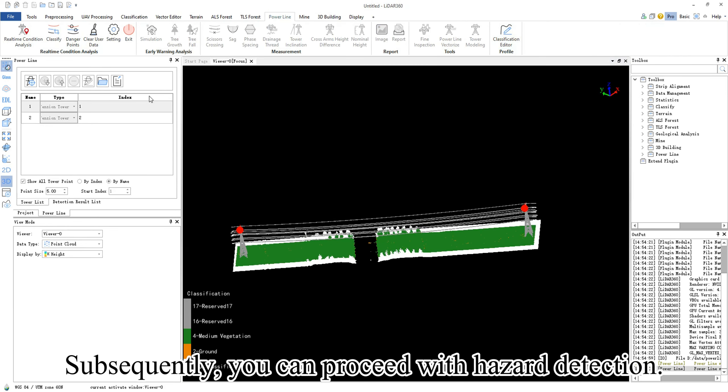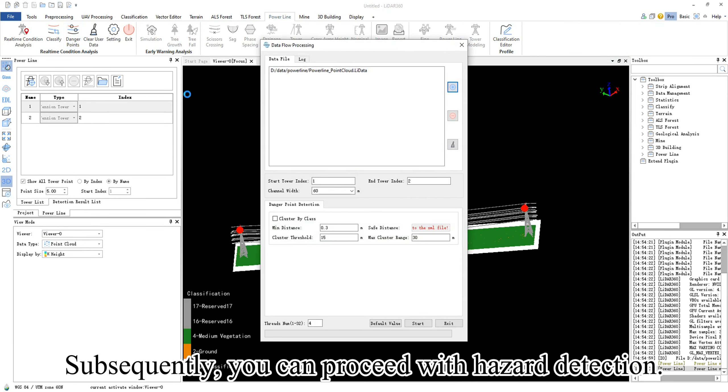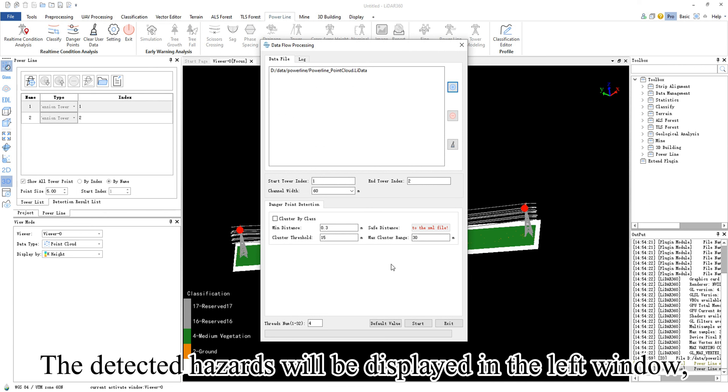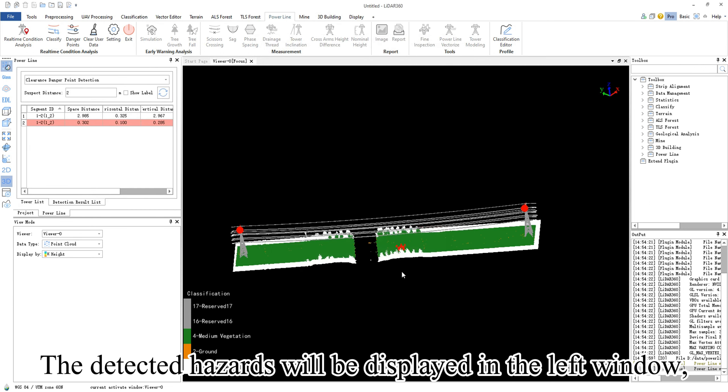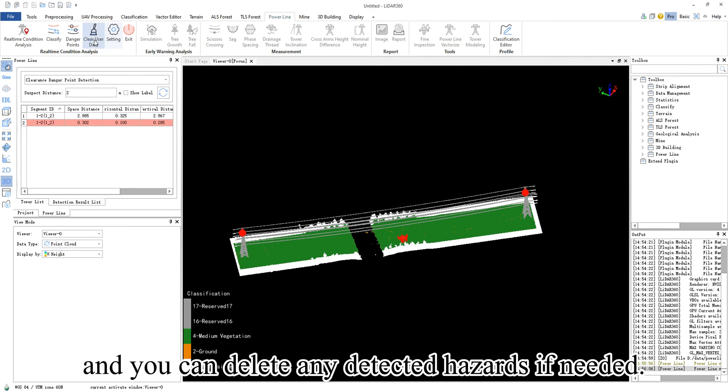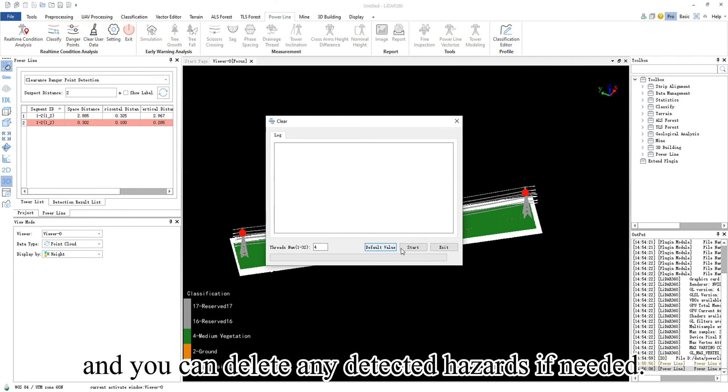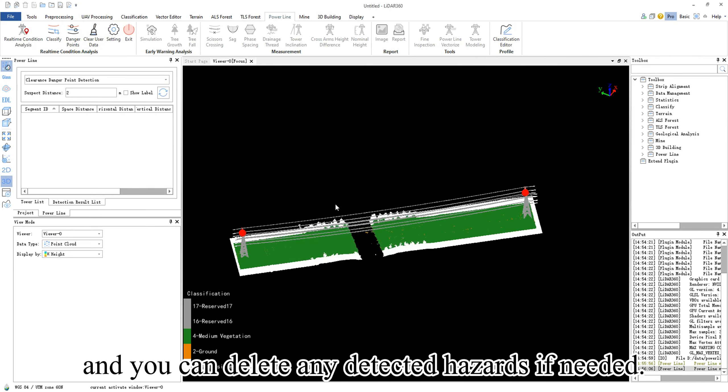Subsequently, you can proceed with hazard detection. The detected hazards will be displayed in the left window, and you can delete any detected hazards if needed.